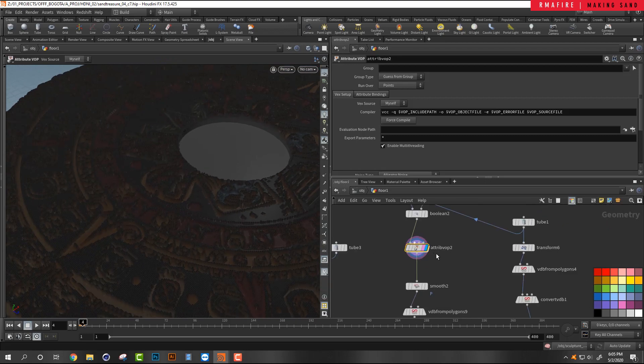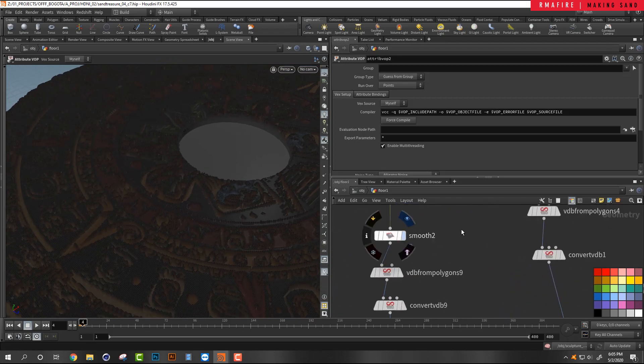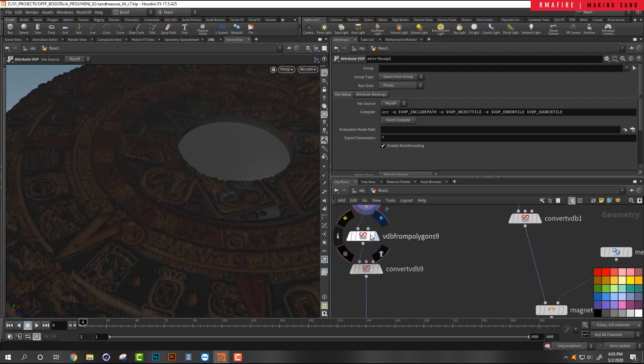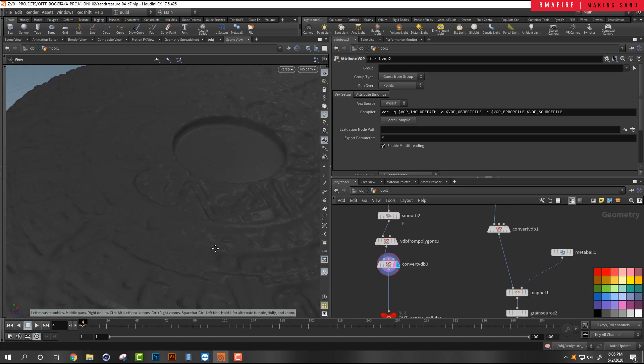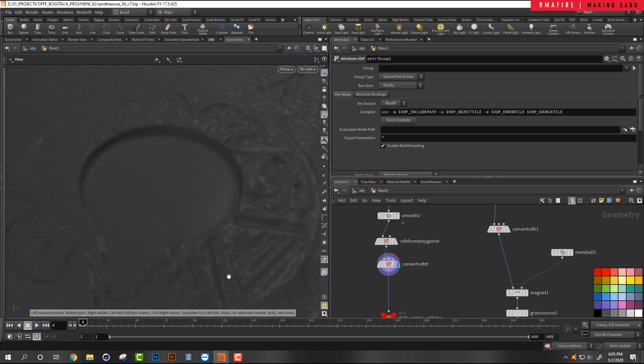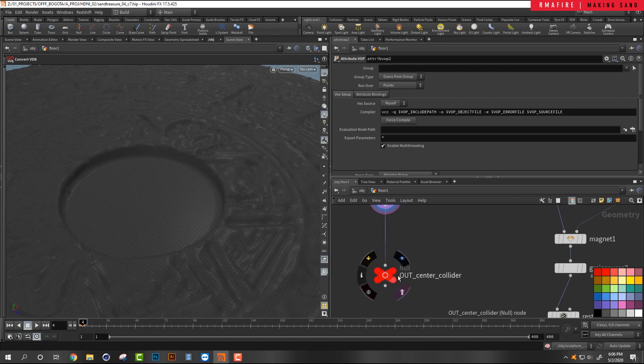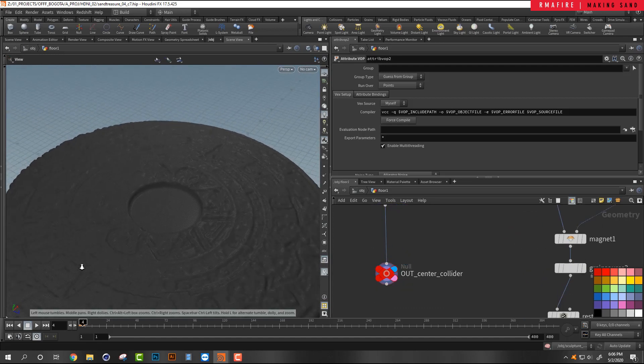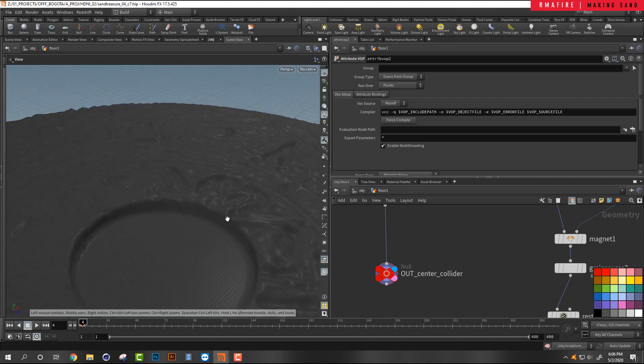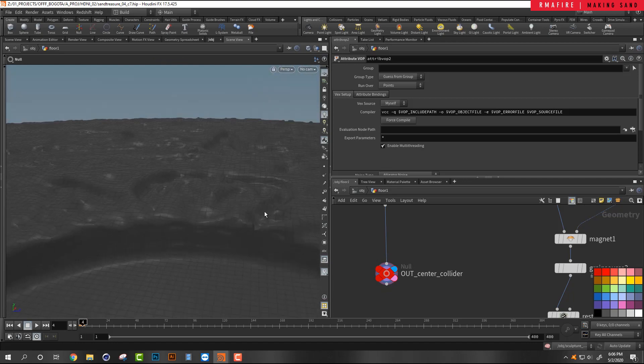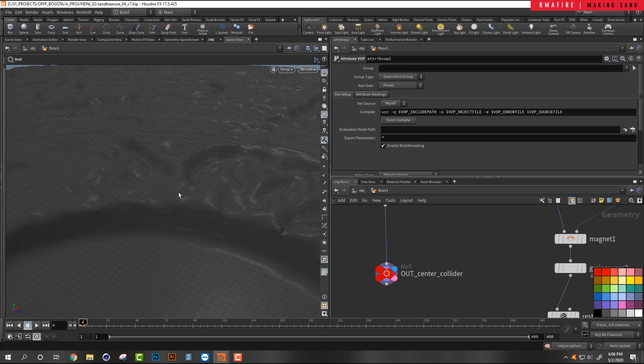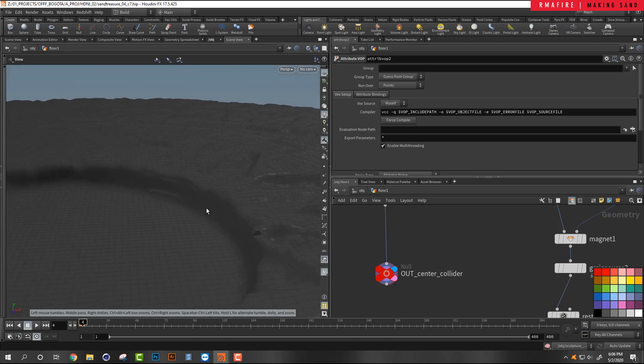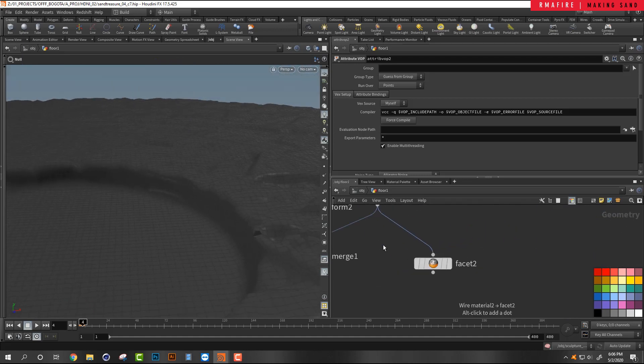All right. Then I smooth it out, then I pass it through VDBs, and then I convert it back into polygons. And then what I've got here is my center collision geometry. It's my floor, right, but it still has some of the carves that the image I'm going to use for the texture has.